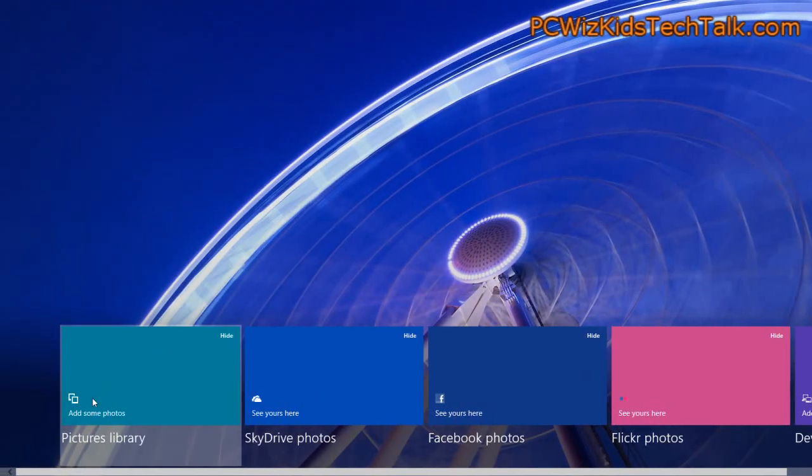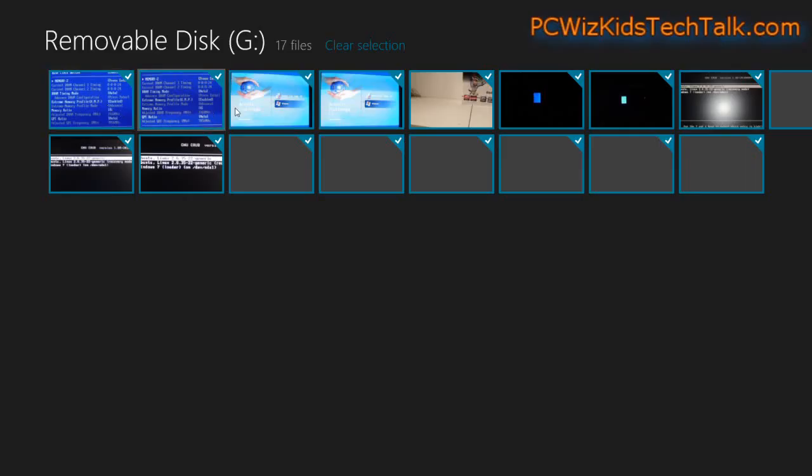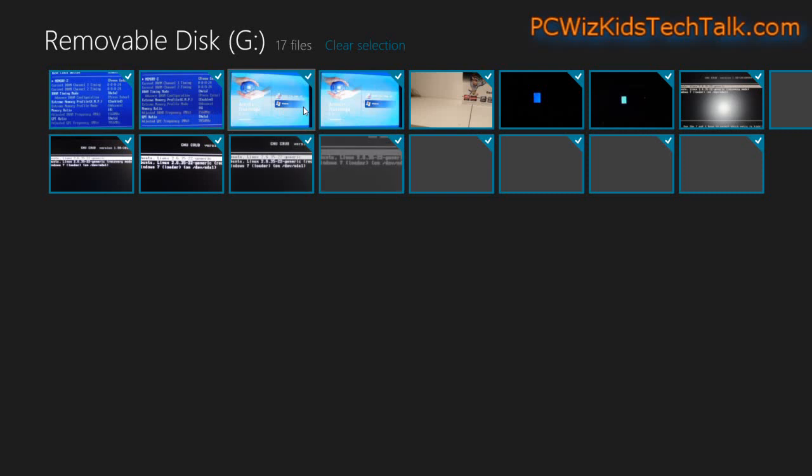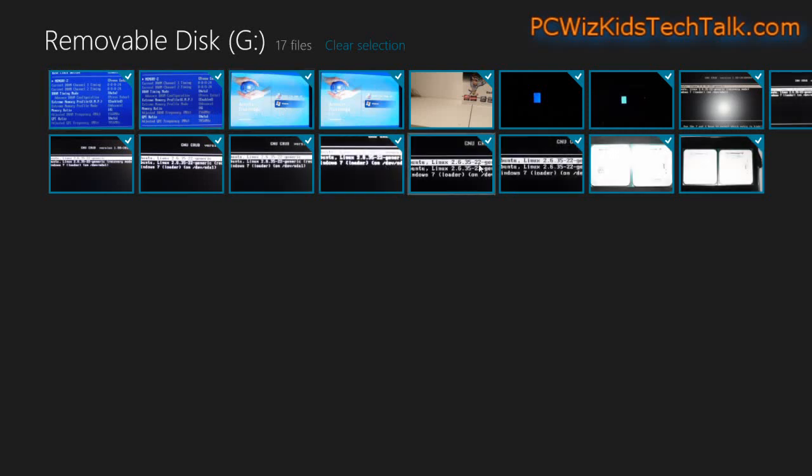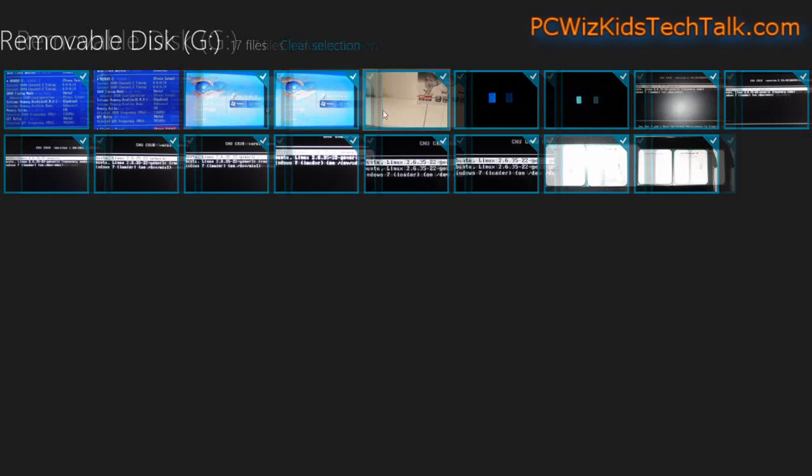So this is one neat little way. In this case, I've just plugged in a USB stick. I got a bunch of photos in there. I select them all and then on the bottom right corner, I get the option to import and then it imports them all into my picture library.